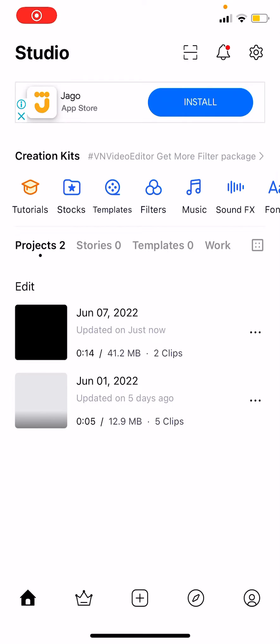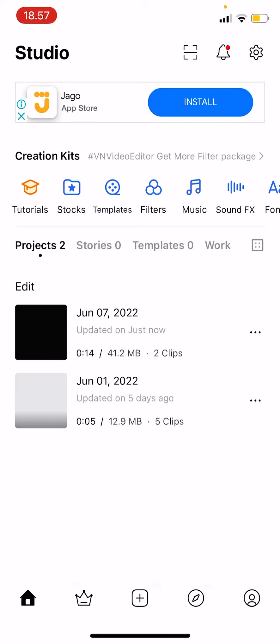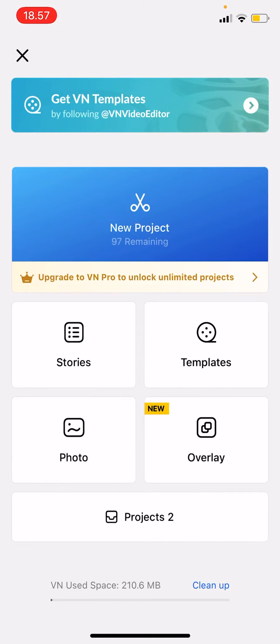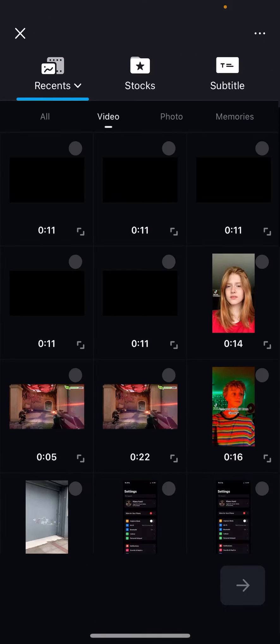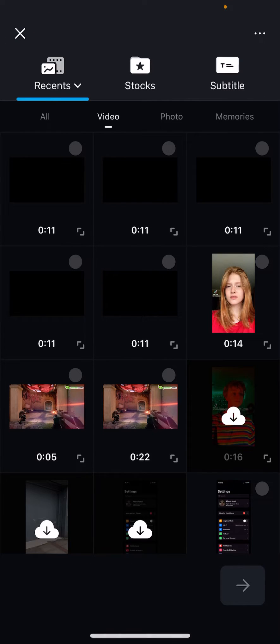Hey guys and welcome back to the Tutorial Millennial channel. In this video, I'll be showing you how to use stock videos on VN Editor. Press the plus button and press new project.